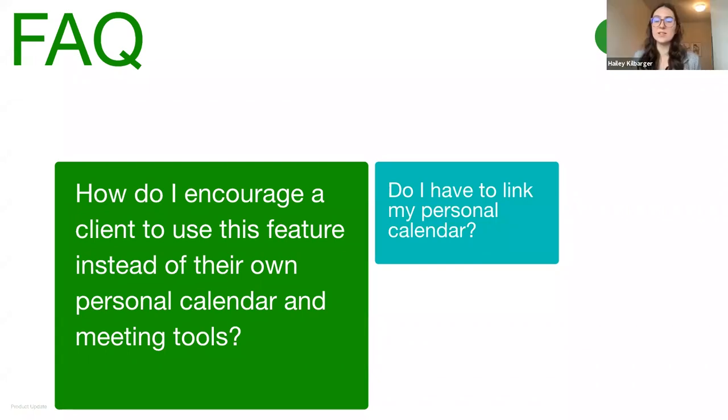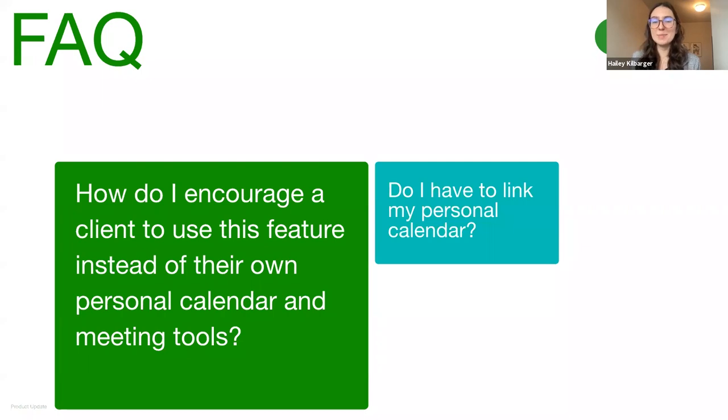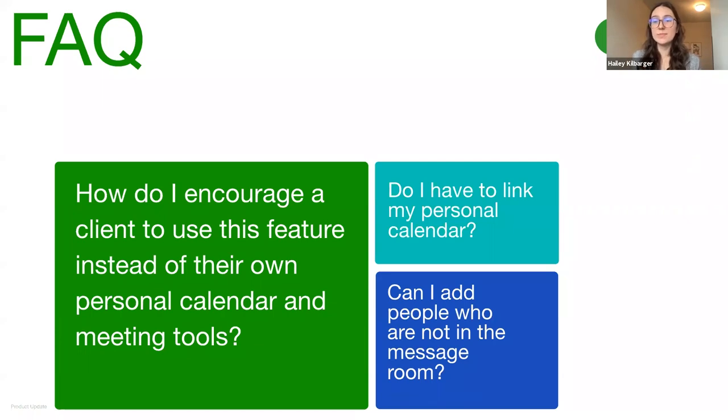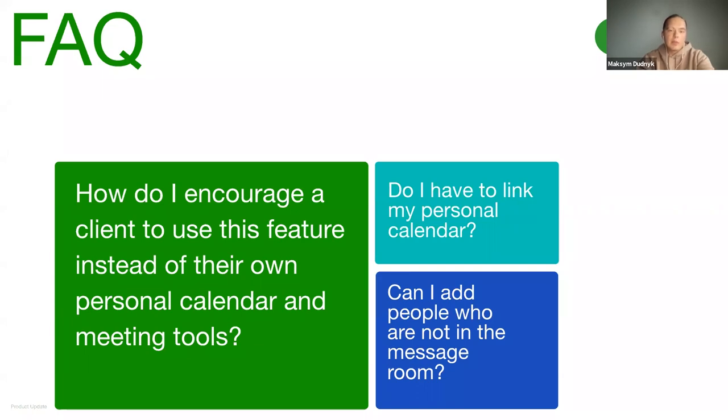Gotcha. Okay, so it seems like probably linking the calendar would be the preferred option. What about when you're inviting people to these meetings? Some users have wondered if they can add people who are not within the Upwork message room. Okay, so from the Upwork messaging platform, only people in the message room can be invited to a meeting created for that room. However, if you added this event to your Google or Microsoft calendar, it's possible to invite others to this calendar event, because it would work like with any other regular calendar event. You just need to have those user emails to add them to this event.